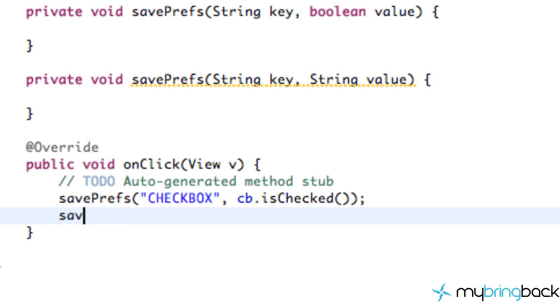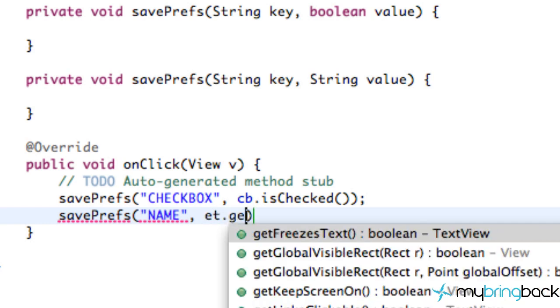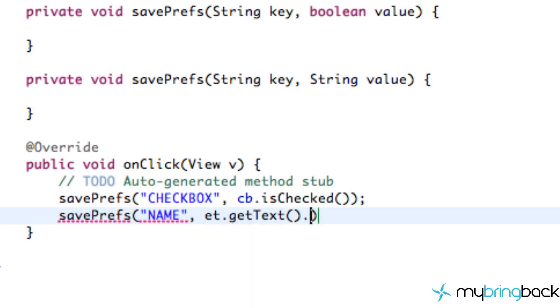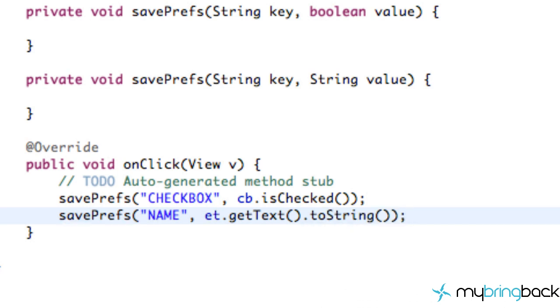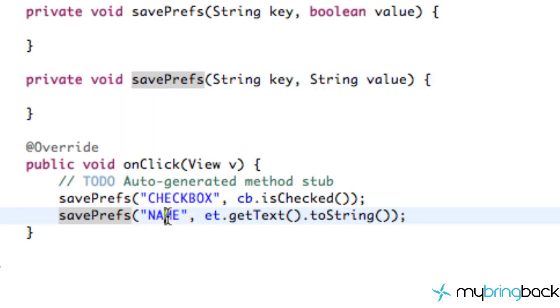So again, we're going to refer to our other savedprefs method and give it a different title. This will be the title of like our name or name, something like that. And then the information that we're going to pass on is from our edit text dot get text and again to string. So all we're doing is we're passing in two strings for this method. It's going to give it the title of name and give it the information or the value of whatever is in our edit text.